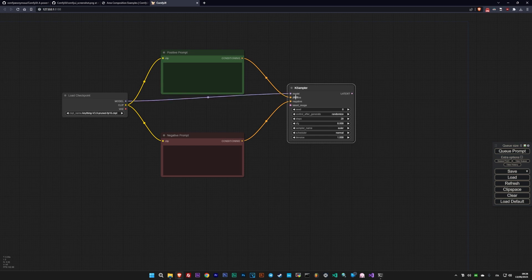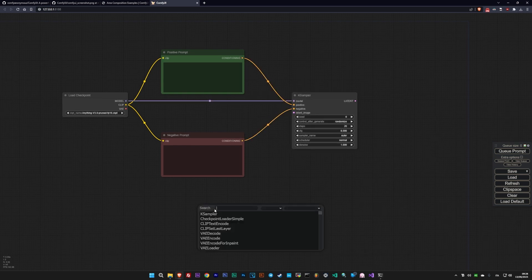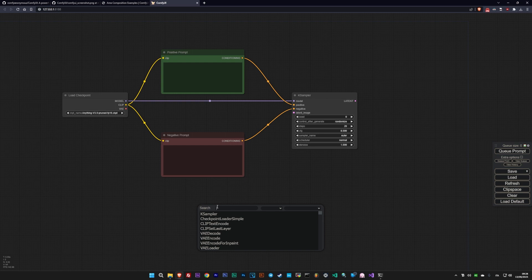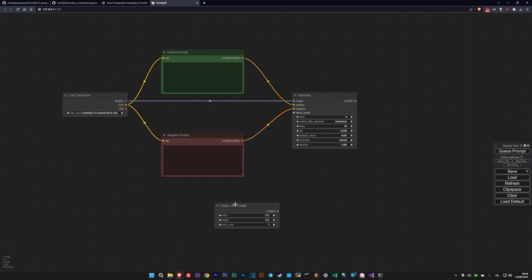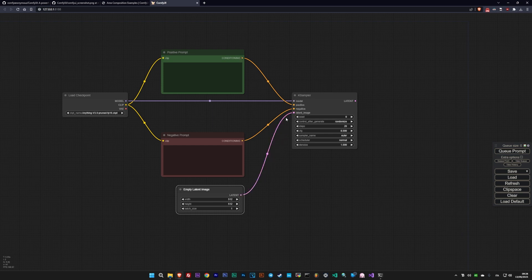Here we can connect the model and the two prompts. The fourth essential node we need to load is the empty latent image representing the initial noise from which everything starts. By selecting the dimensions of this latent image, you're automatically choosing the dimensions of your final image. This node should also be connected to K-Sampler in latent image.